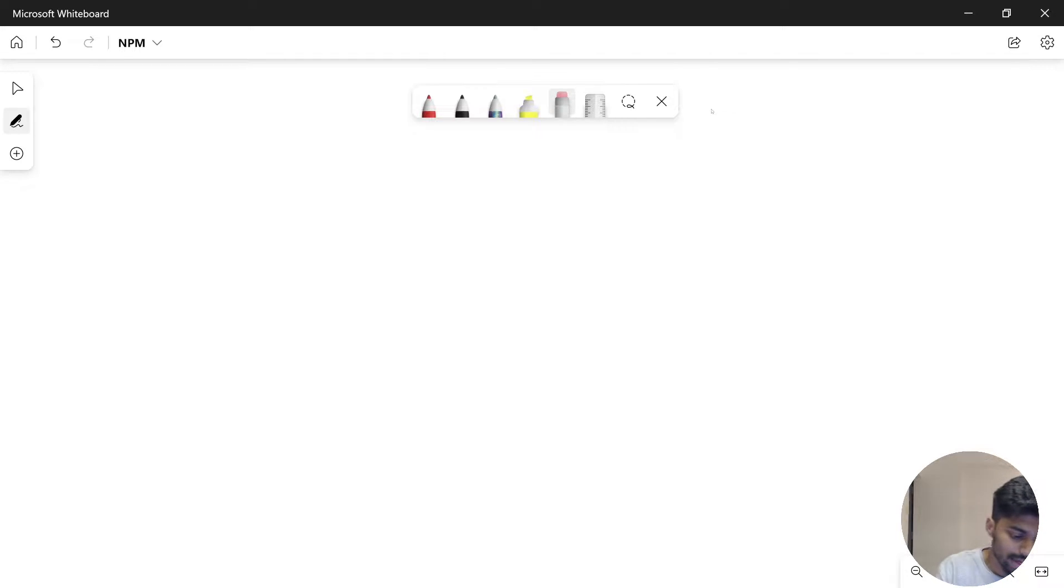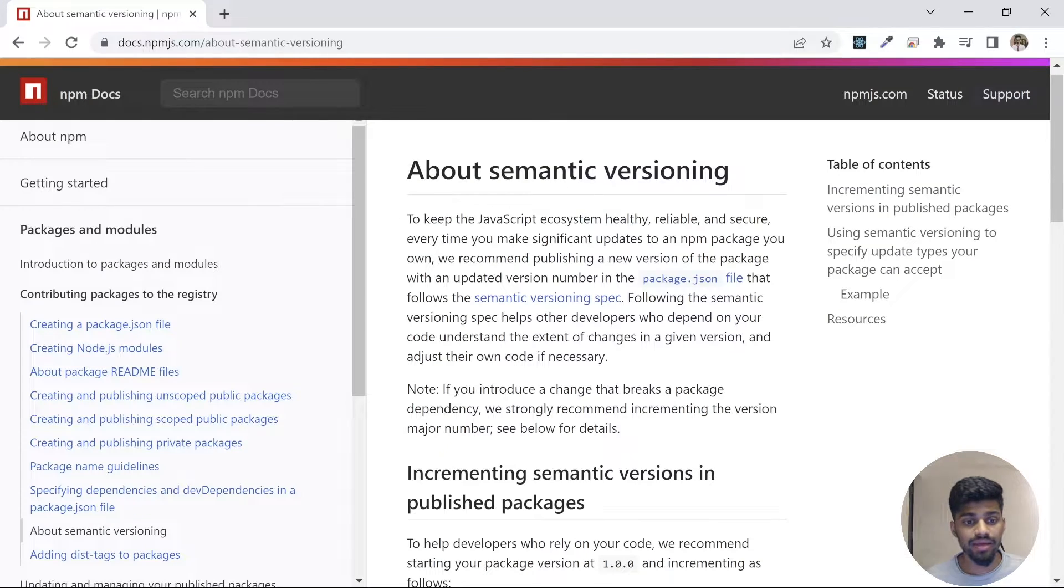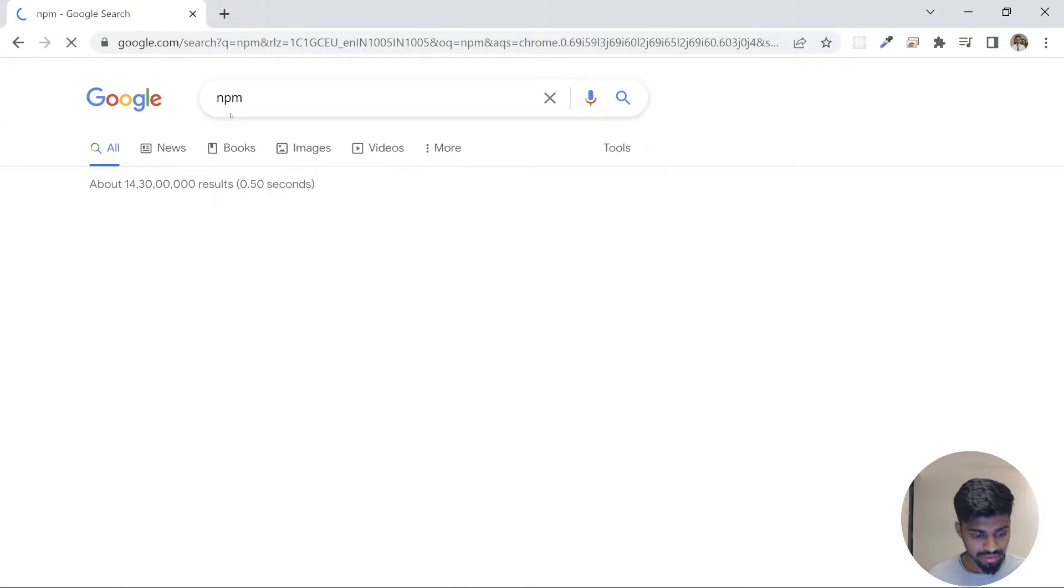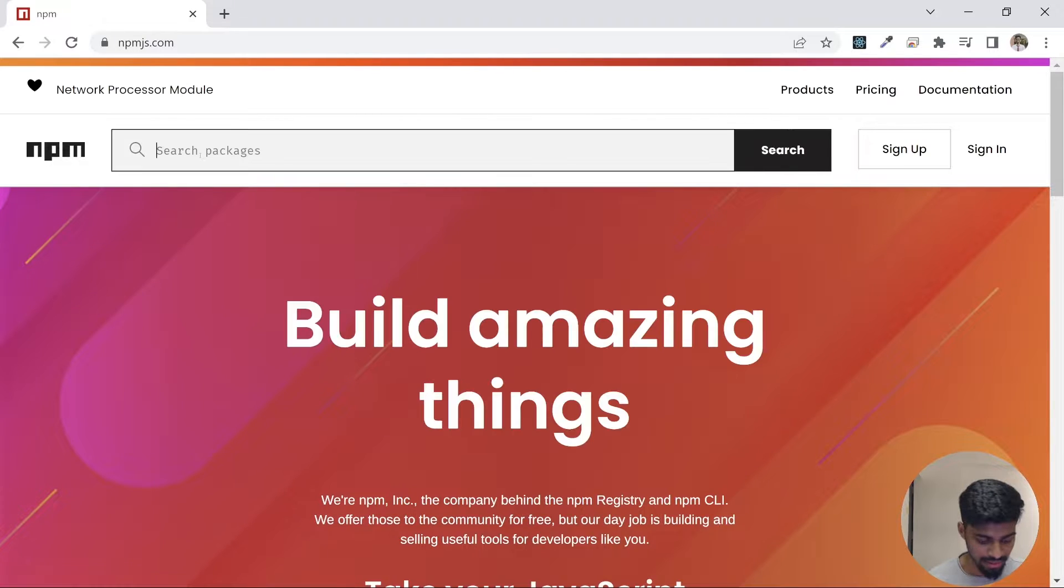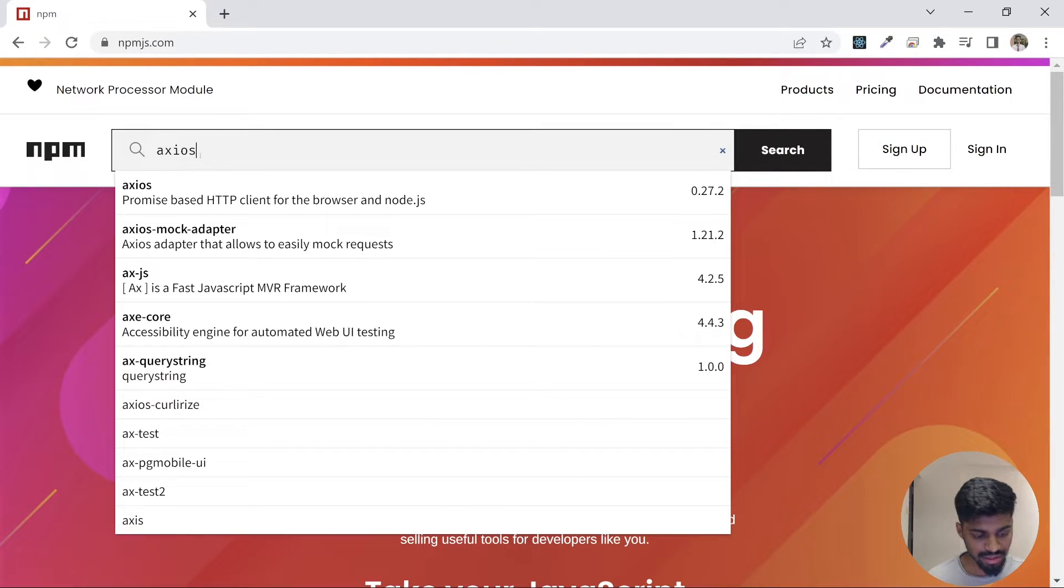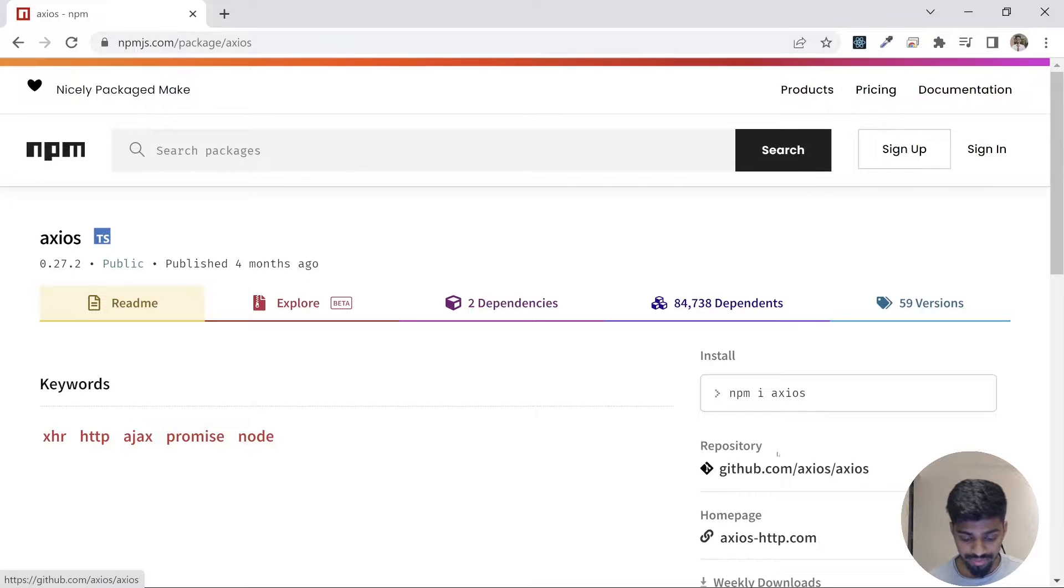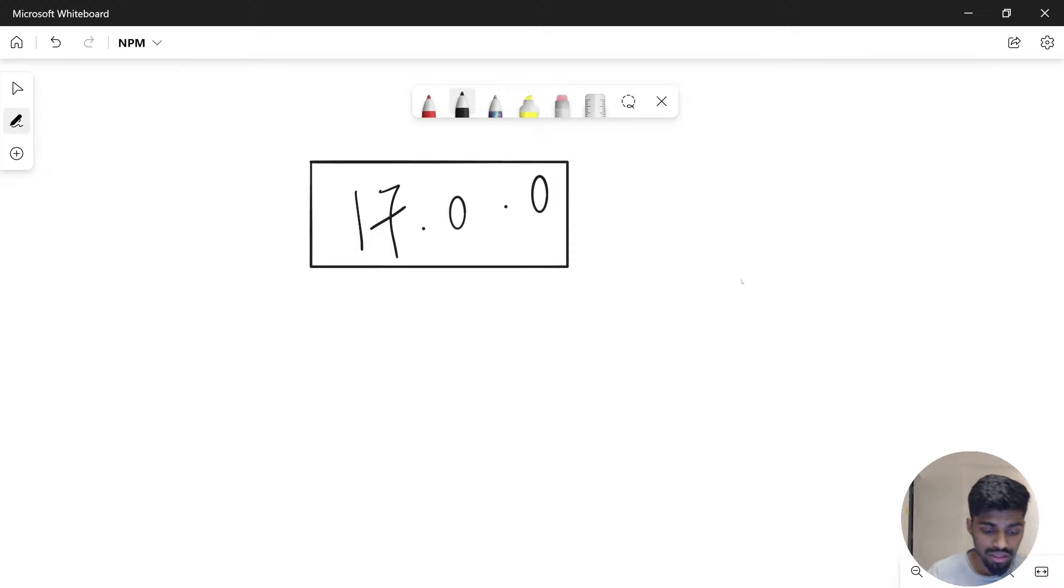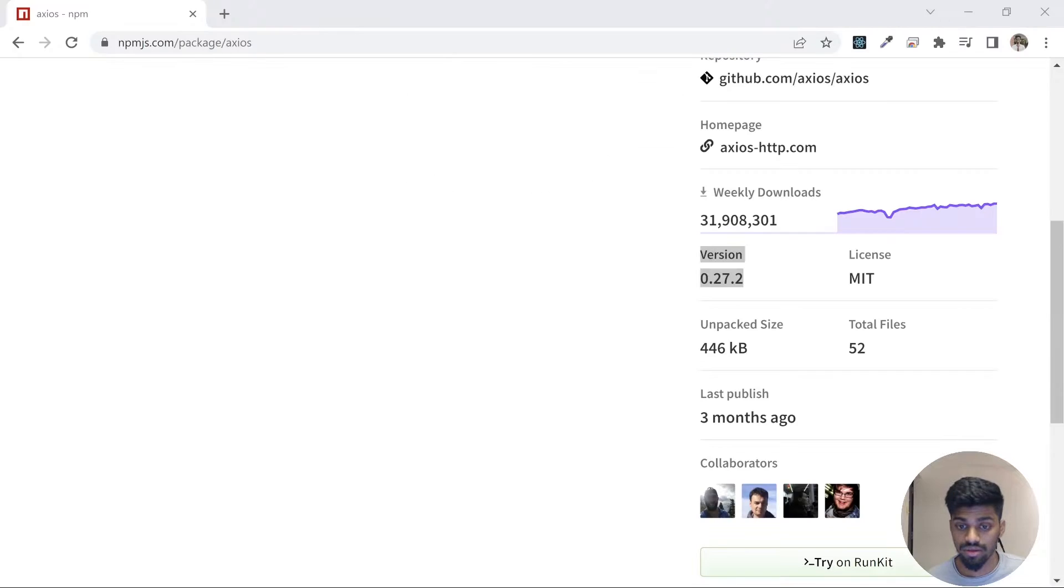Let's check an example: 1.7.0.1. This is the version for a package. Whenever you go to npm and take any package as an example, like axios, I'll go here and you'll see a version like 0.27.2. Let's take that example: 0.27.2.